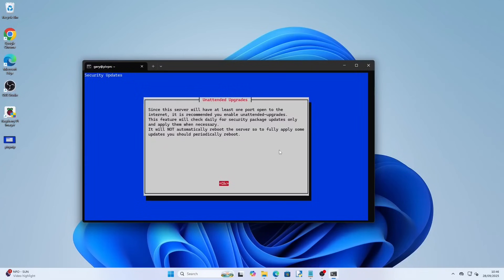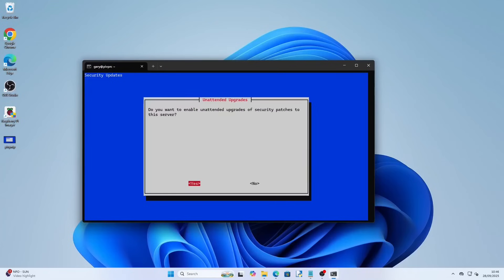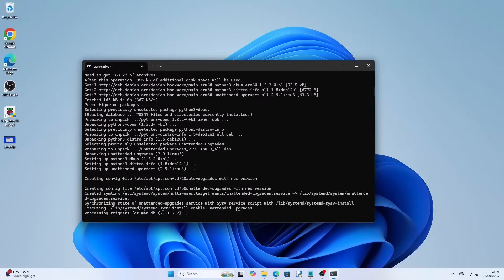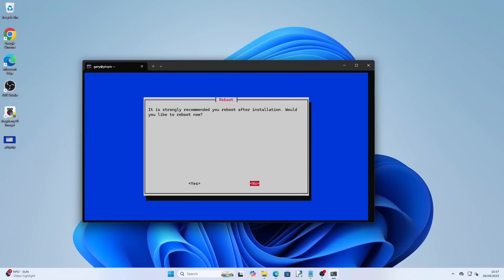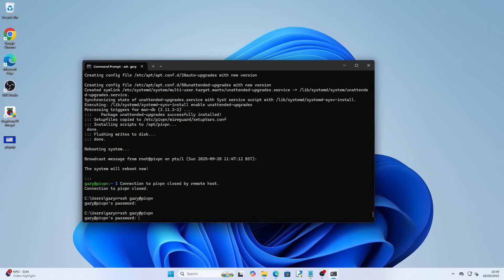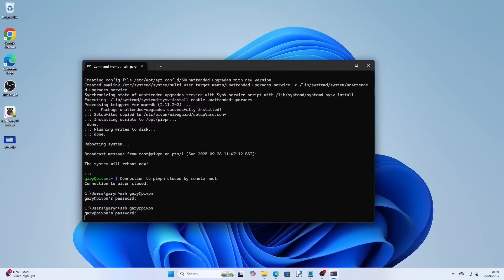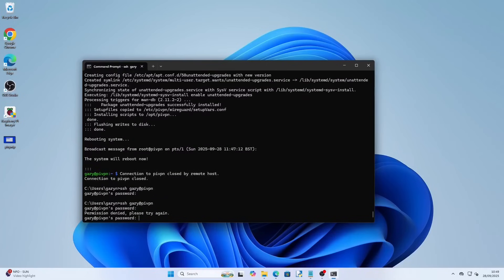After a short while you will see a message about unattended upgrades. Press return to say okay and then press tab on the next screen to select yes and press return. The system will start to reboot and you will be kicked out of your SSH session. Wait a couple of minutes for the Pi to reboot and then use the SSH command from earlier to log back in.